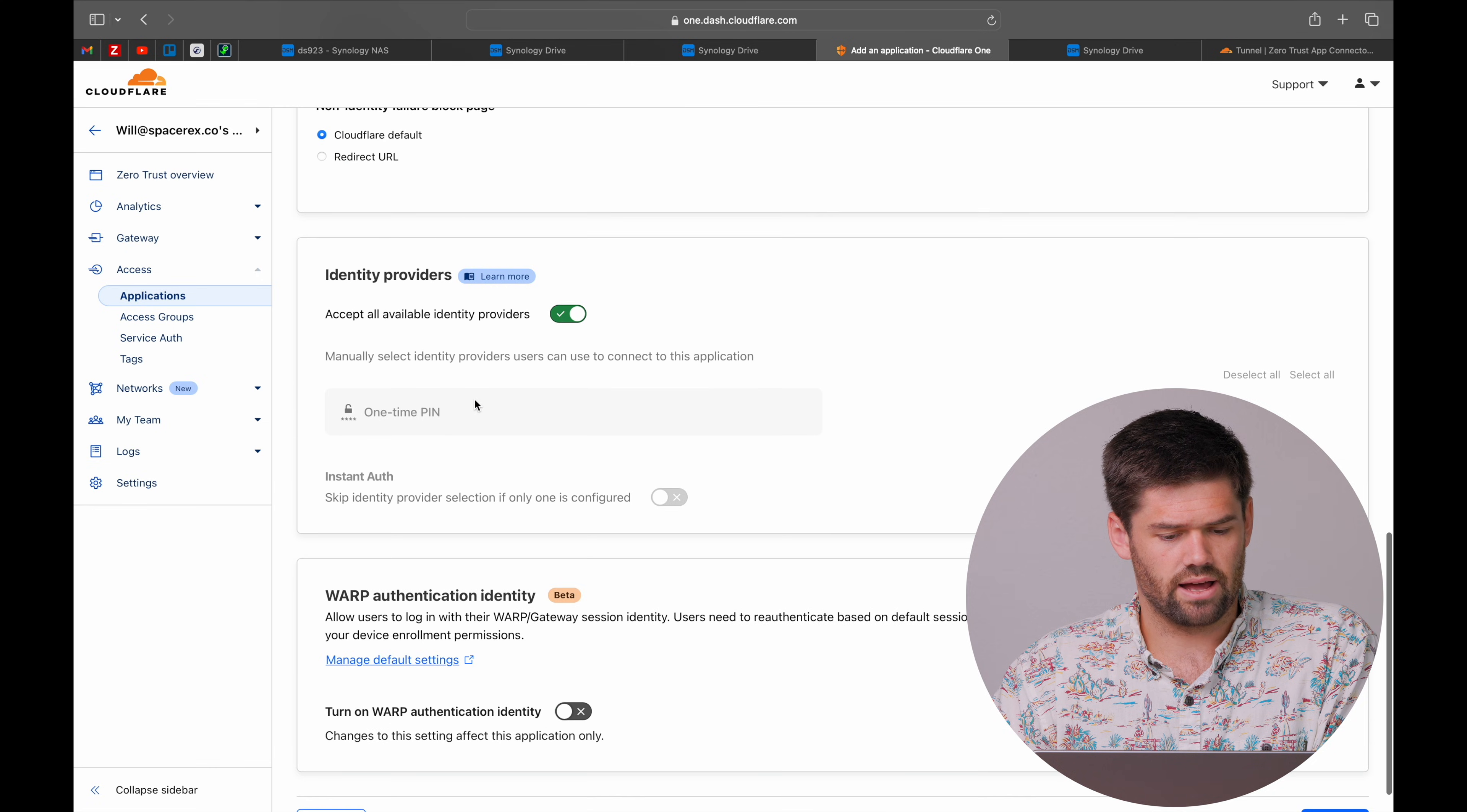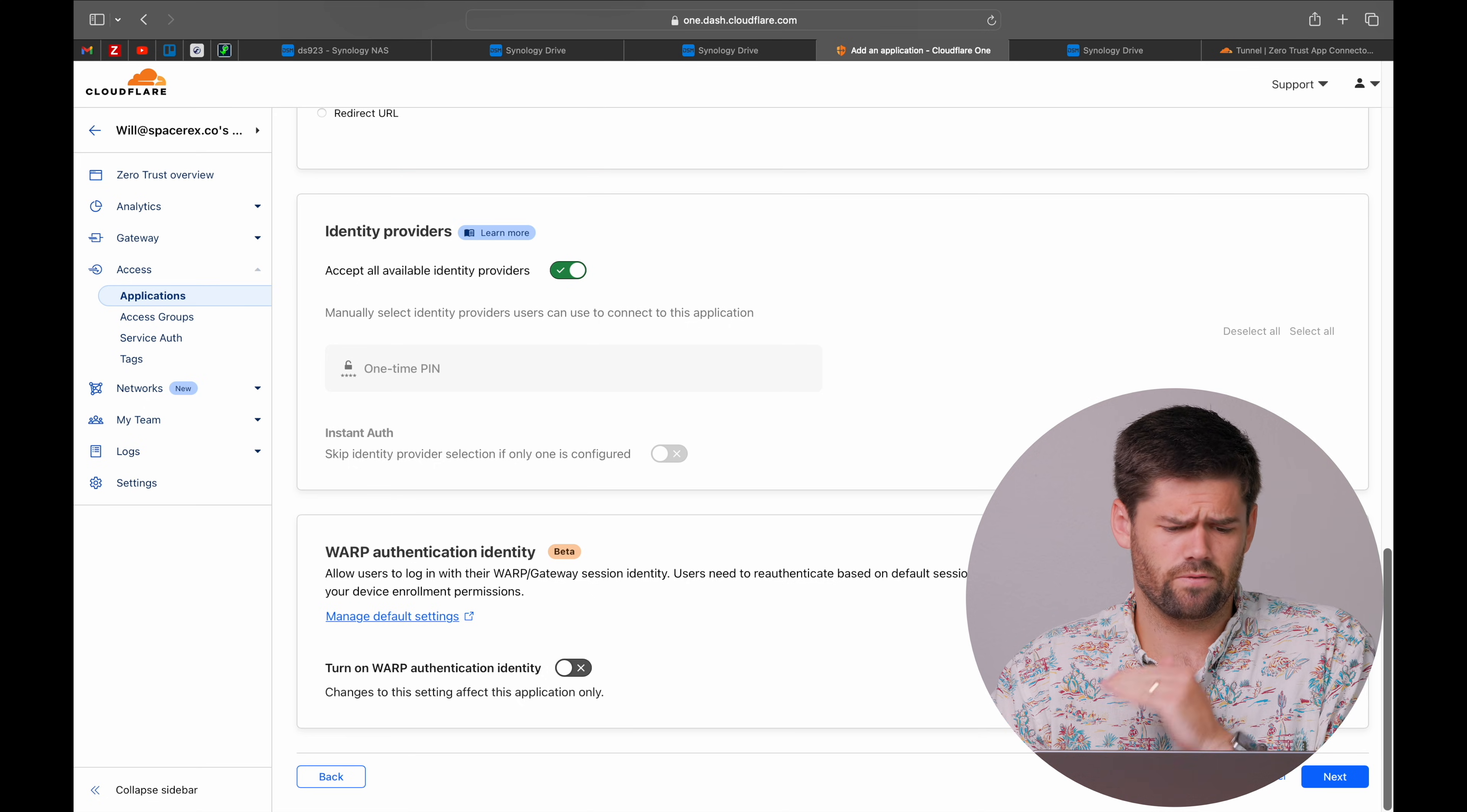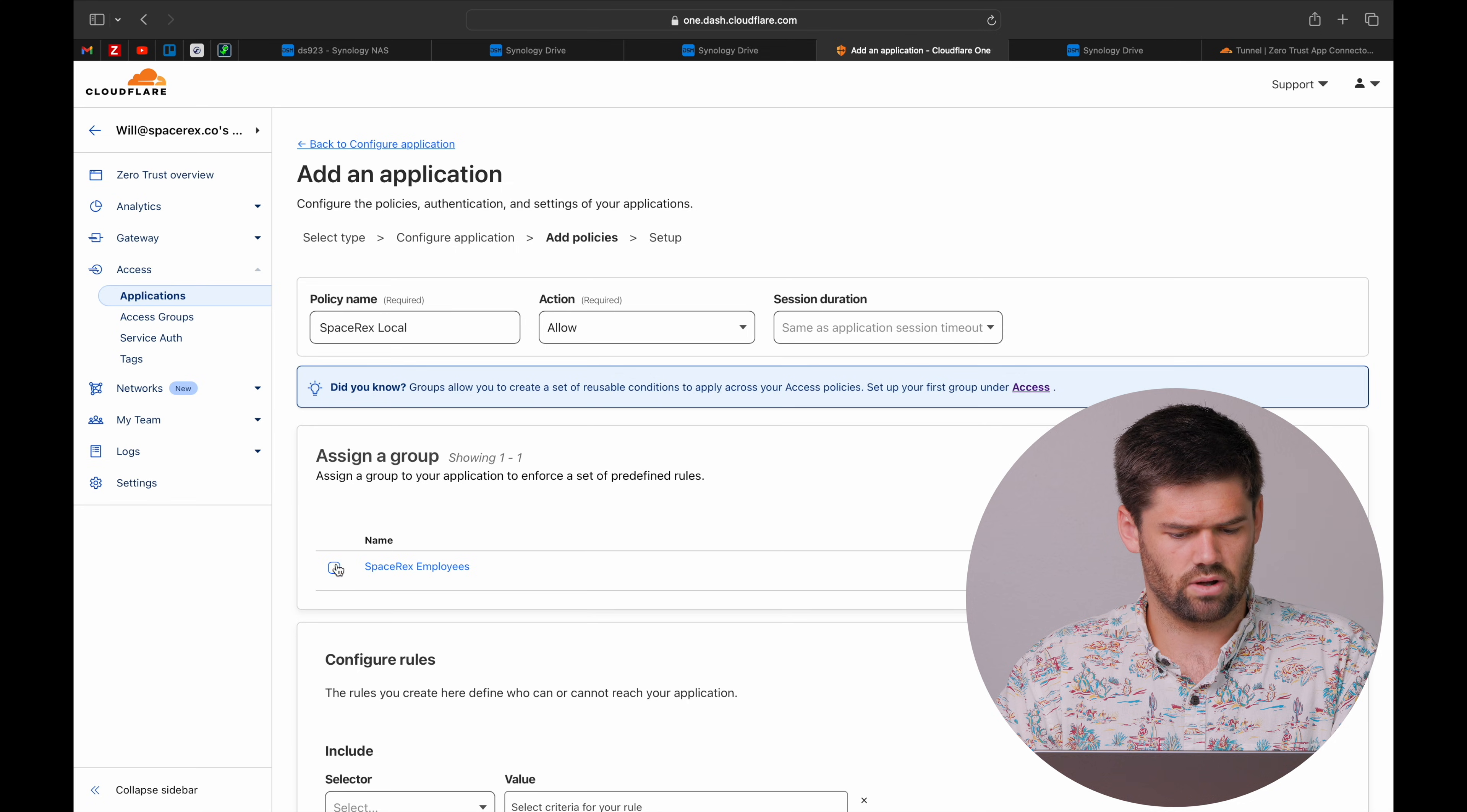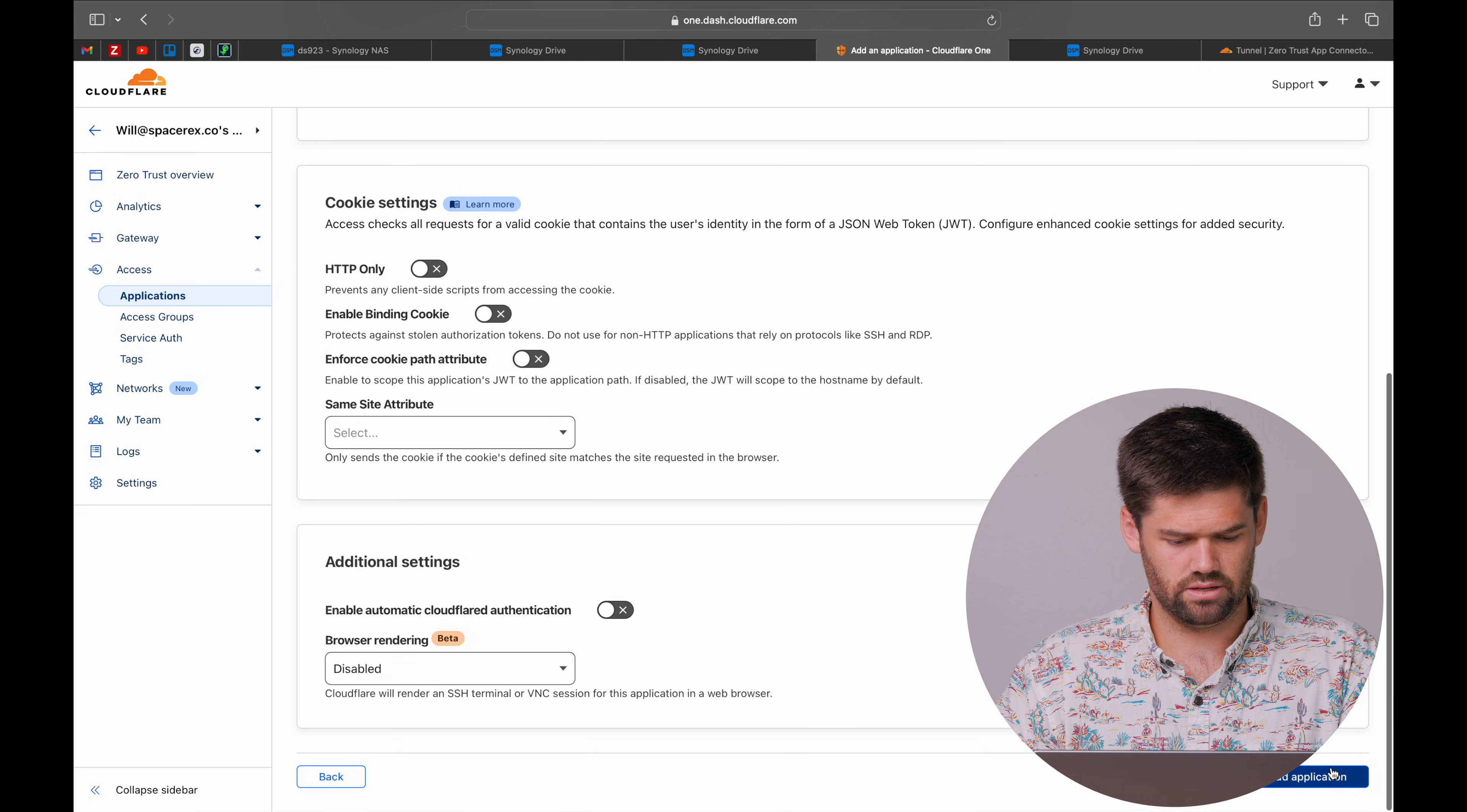We are just going to go down and choose our identity providers, which I will go ahead and show setting one of those up. And you can also use warp. Tons of stuff here, but for the very basics, we are just going to do this. Create a policy. We are going to say that SpaceRex employees are going to be able to access this. And we should now just be able to skip out on this.